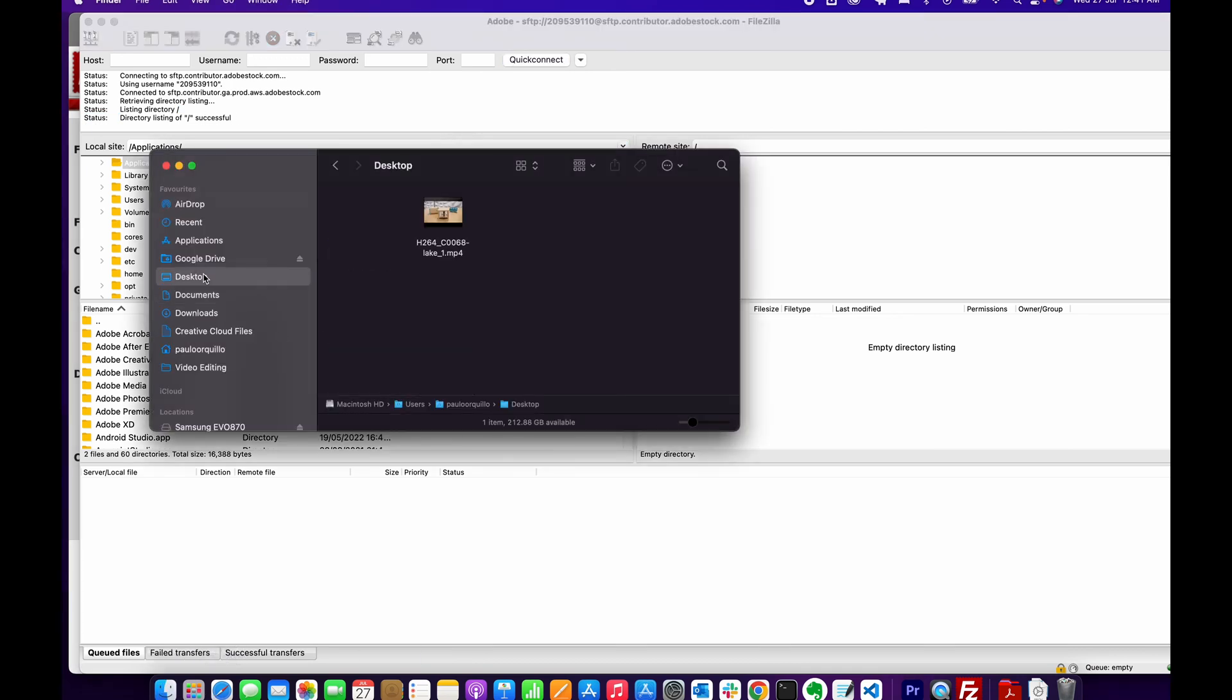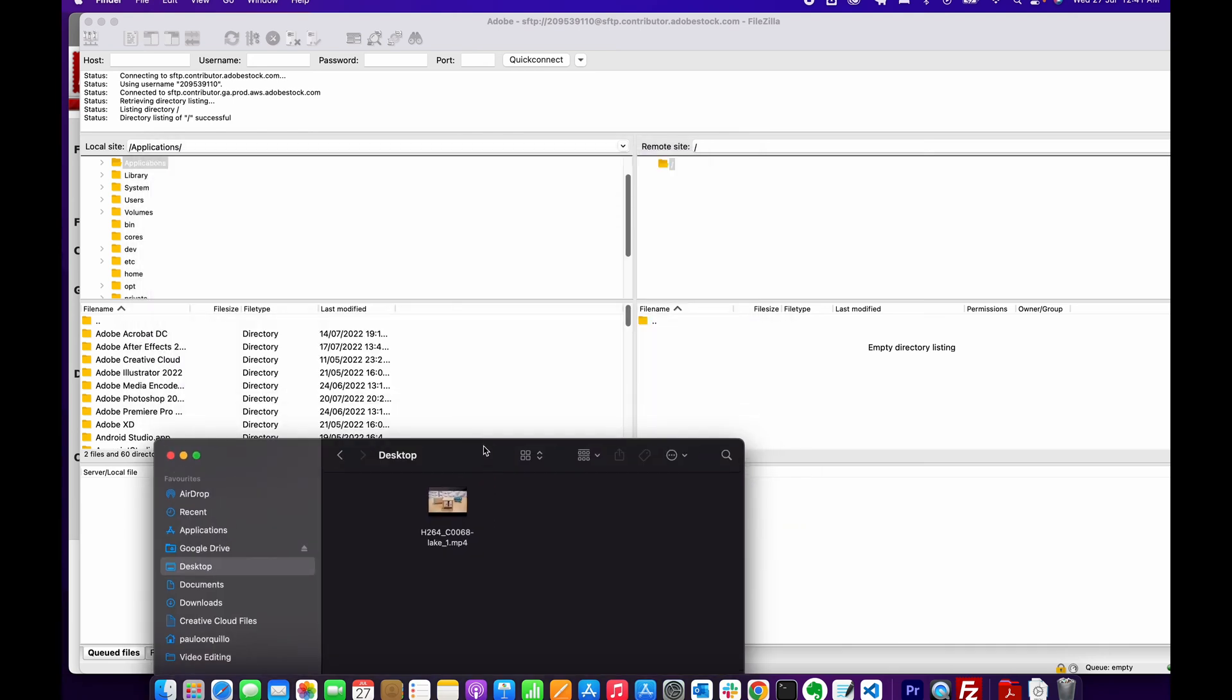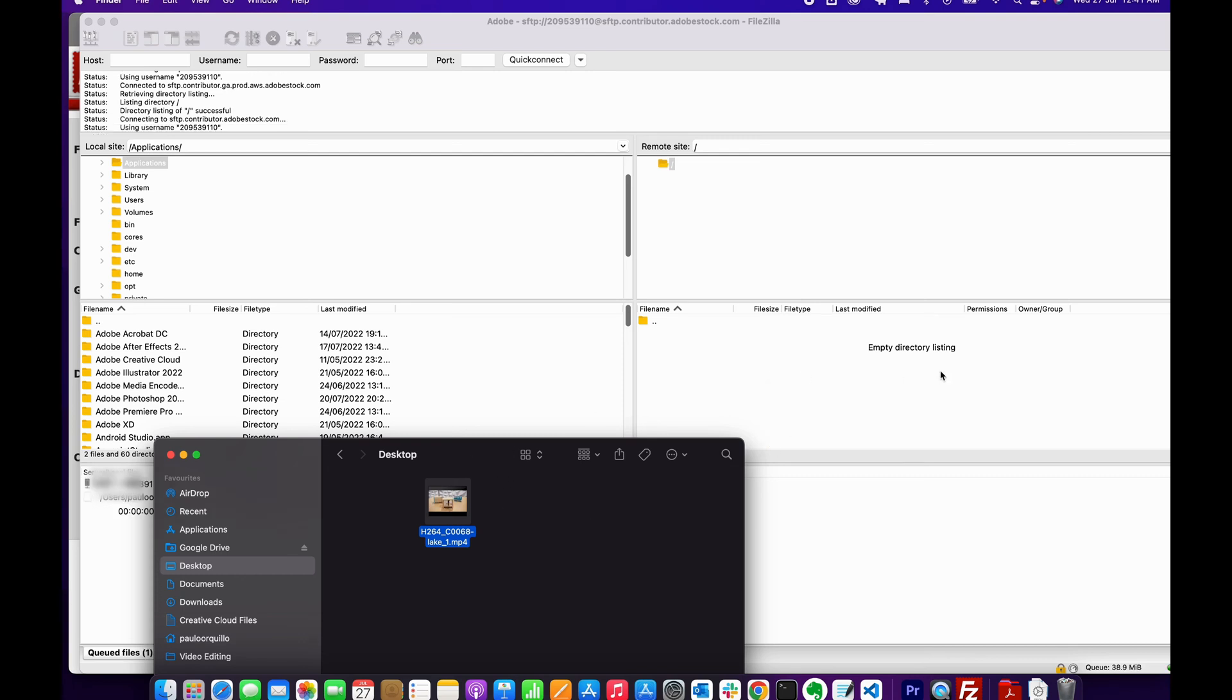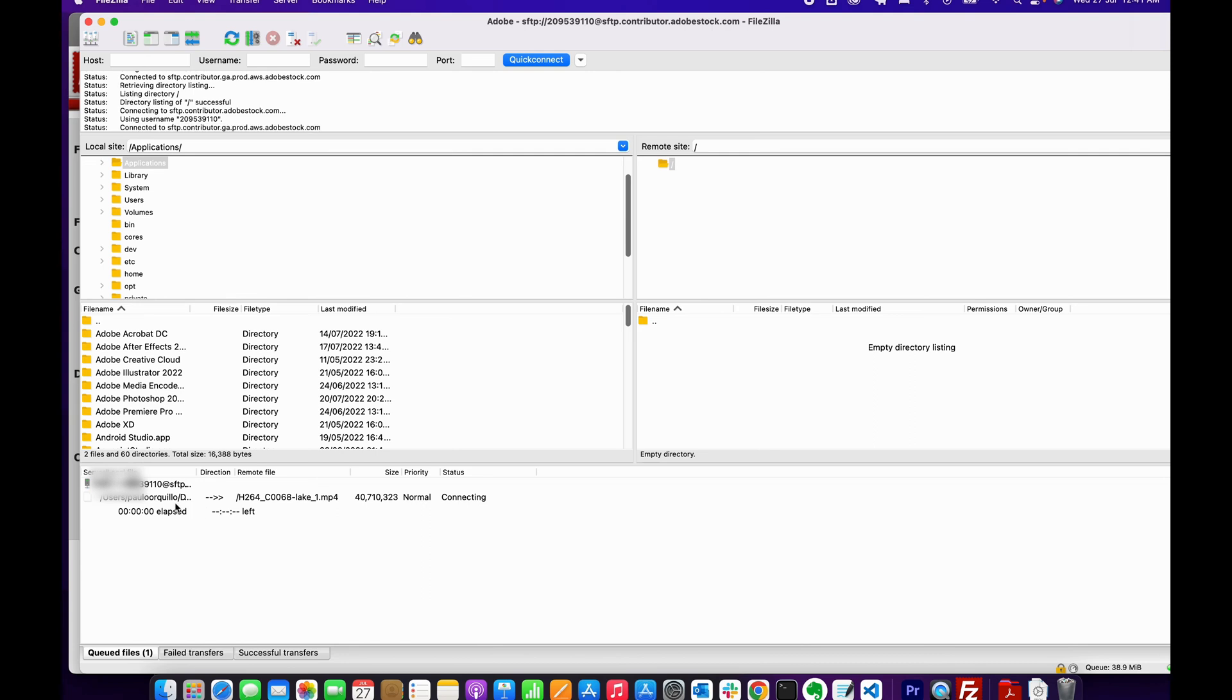What you need to do next is simply drag and drop your video. I have a 4K video here that I'm going to upload. Drag and drop it to the empty directory listing here, and that will start uploading to the FTP server.